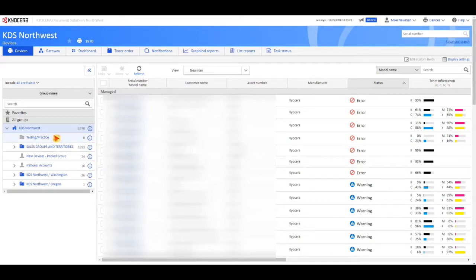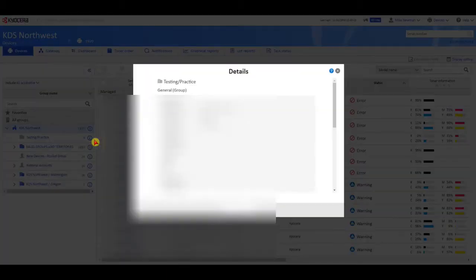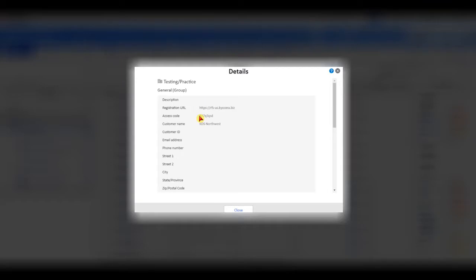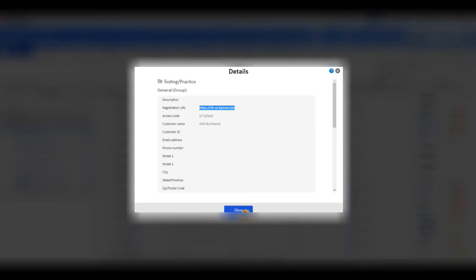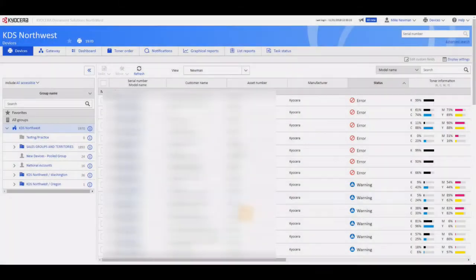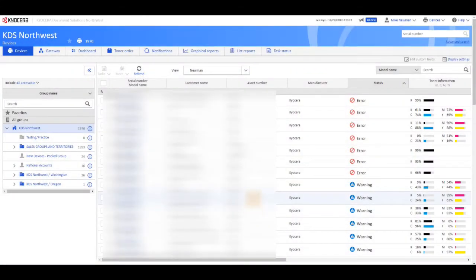So where you would find that is each group has this eye with a circle around it off to the right. Click on it. And here is the access code for the group and the registration URL. You will need those along with your KFS credentials. Emailing it, all of that information is embedded into the configuration key.